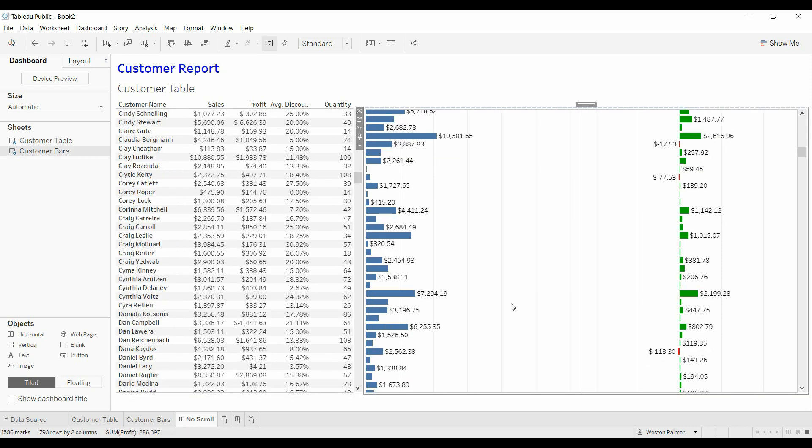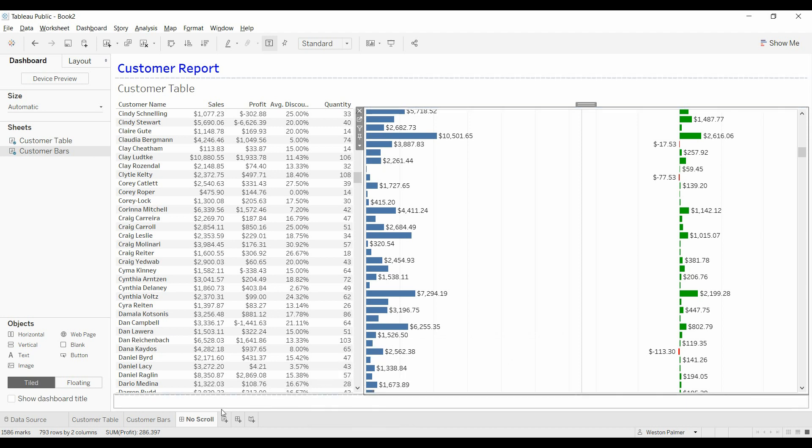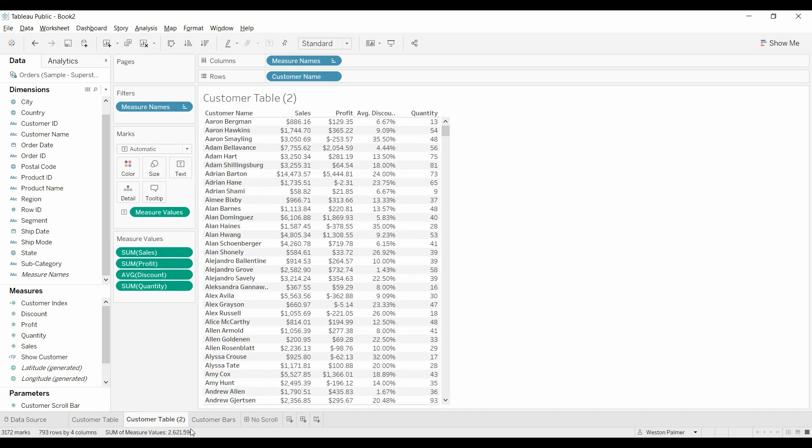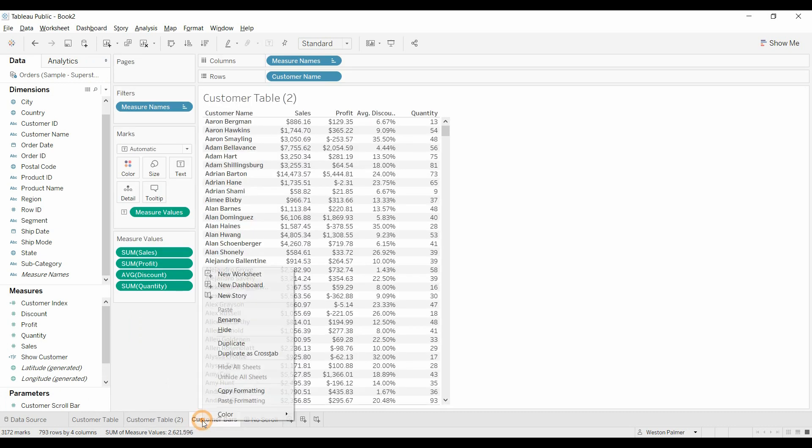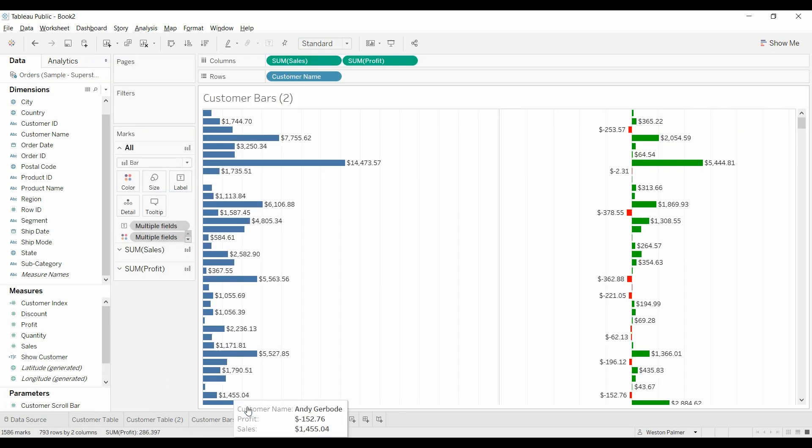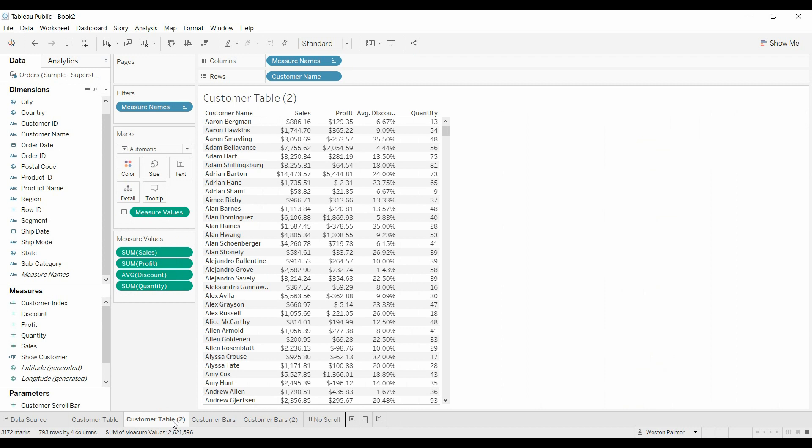So what we'd like to do, what I wanted to do is add a scroll bar. So first thing we're going to do is I'm going to duplicate both of these, both the table and the bars. We're going to move those to the end.